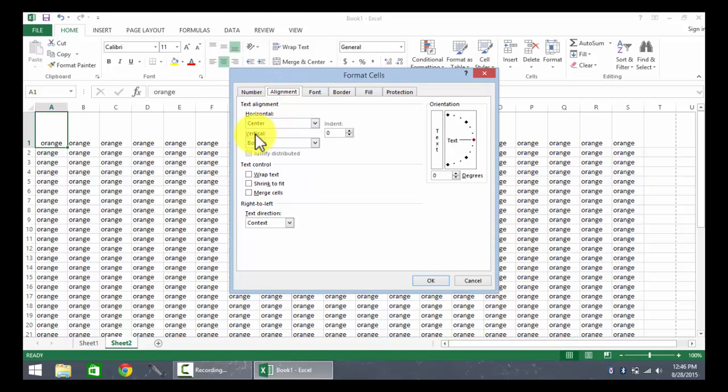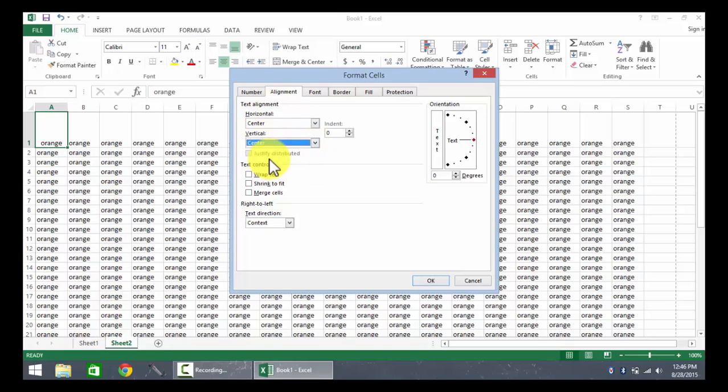I'm going to change the vertical alignment and modify it so that it reads center.